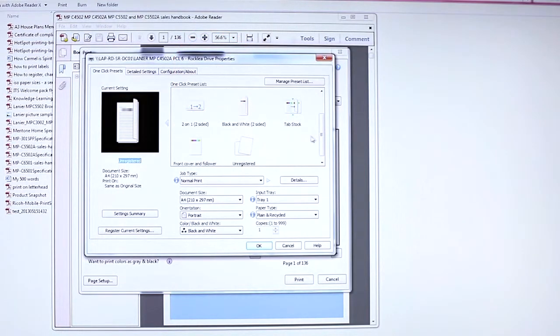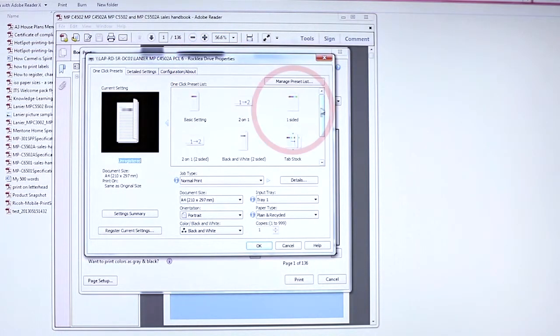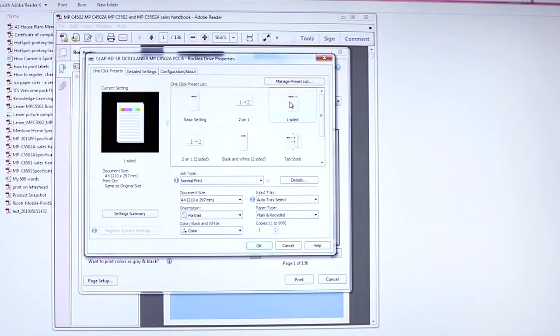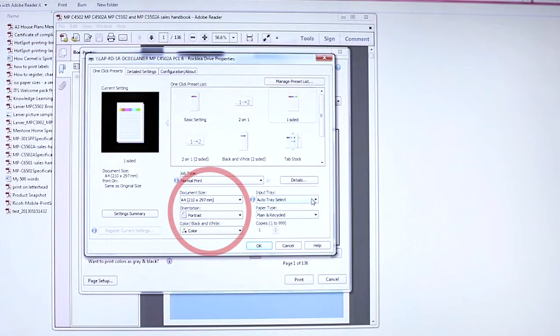Select One-Sided Document. Next, choose your document size, orientation, and color mode.